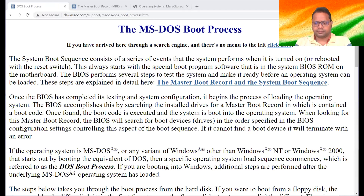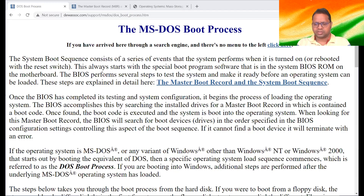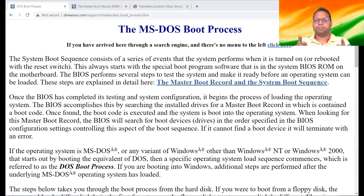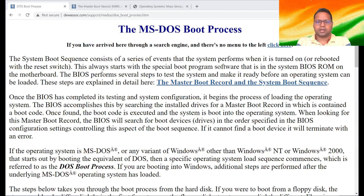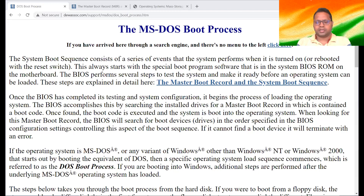When you switch on a computer, when you power on a computer, it takes some time to start — whether you are starting a Windows machine, a MacBook, or an Android machine. What happens during this time? That is the complete process of booting. For different operating systems, there are different ways of booting, different processes and different software which work and then the machine gets started.